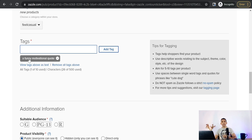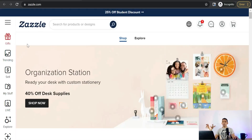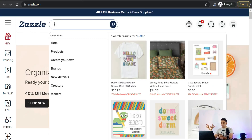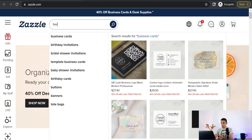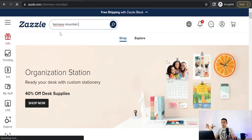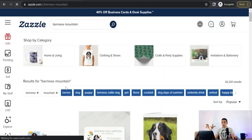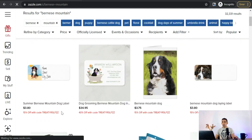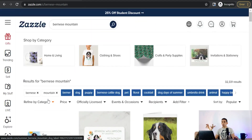Now let's move on to the second way to get tags and keywords for your design. On the Zazzle homepage, you can type any main keyword related to your design in the search bar — for example, type something like 'mountain dog.'